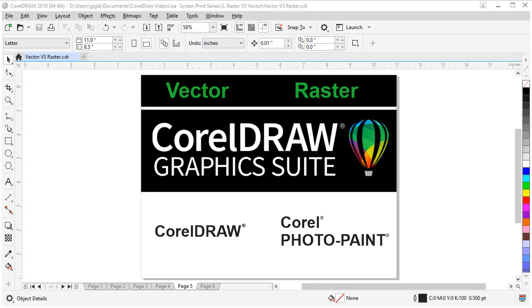In the CorelDRAW Graphics Suite, CorelDRAW is primarily a vector art editing program. You can use it to create vector logos, drawings, banners, t-shirt designs, stationery, brochures, and much, much more.